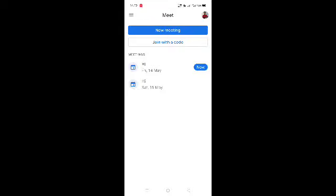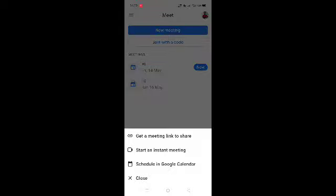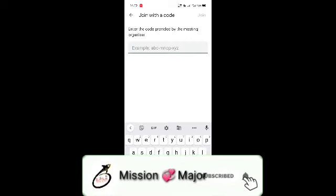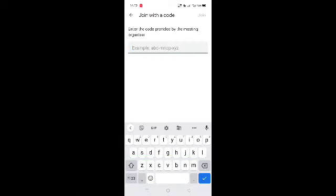In the new meeting option, you can explain this. Join with code — you can add a code. You can add an example port code. You can copy it and join. That's easy.